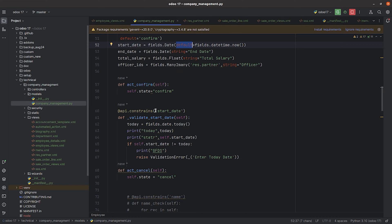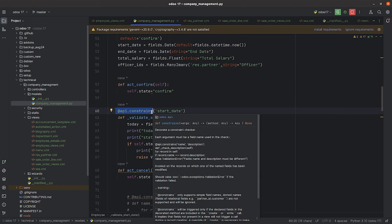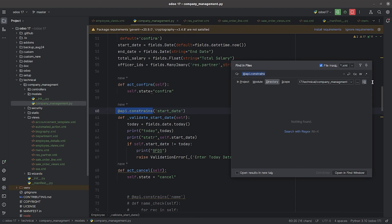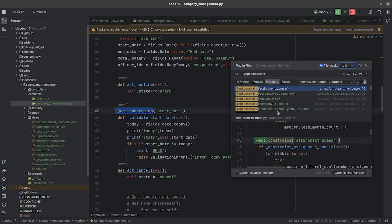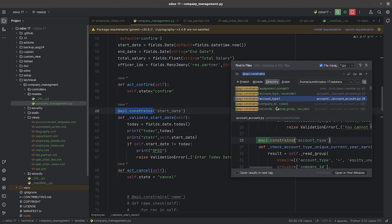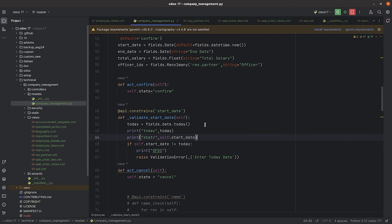Going to the function I've written, inside api.constrains I've given a function called validate_start_date. I'll globally search this api.constrains using Shift+Ctrl+F. You can see multiple examples, so I'll put the file mask as Python so it will search in all Python files. You can see multiple examples of api.constrains.